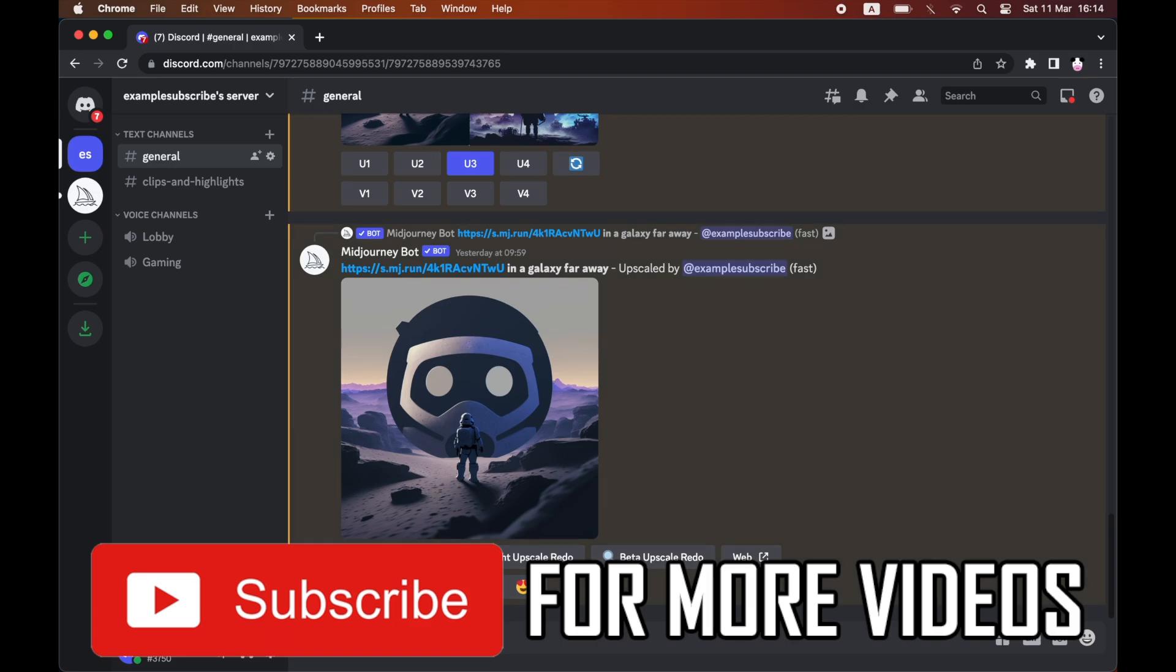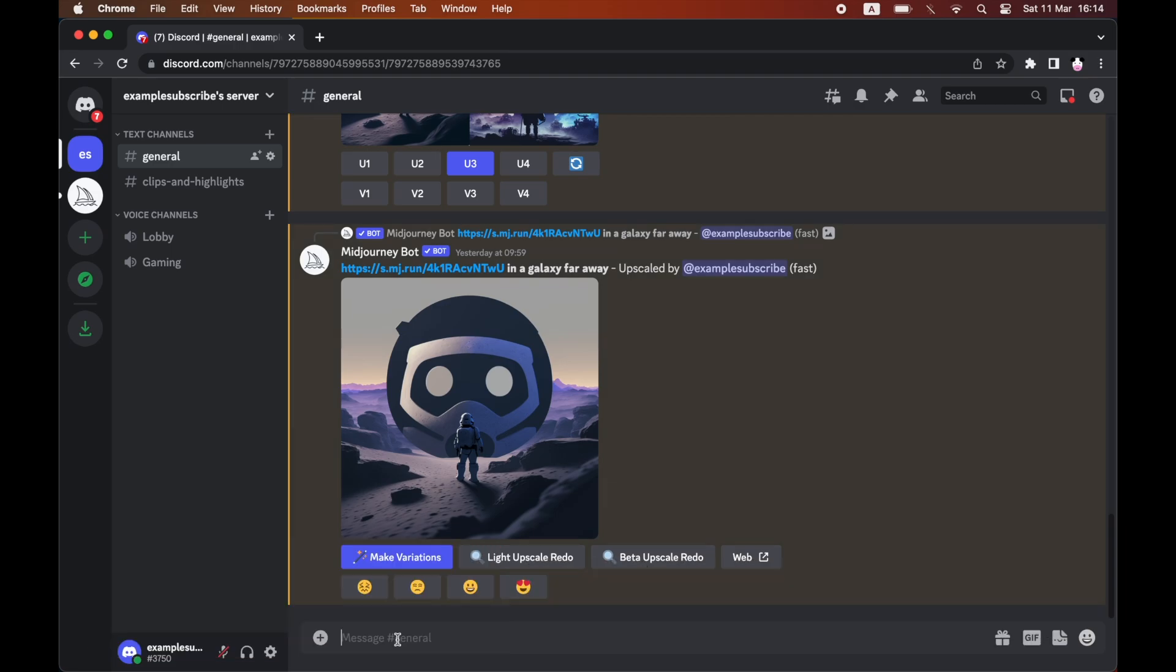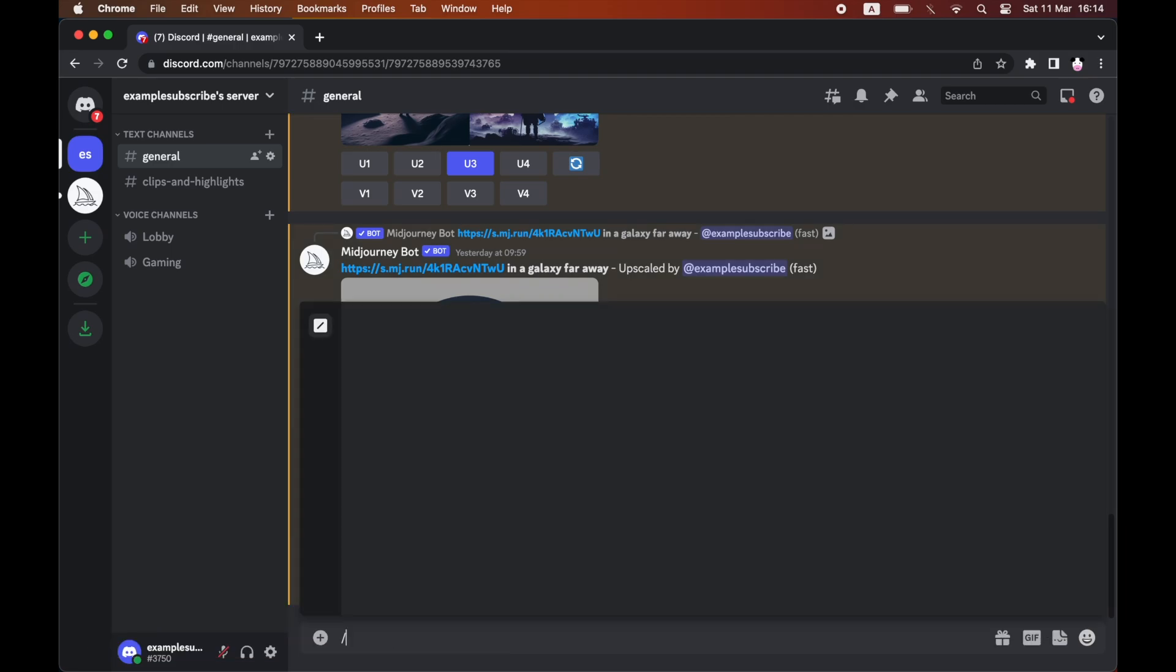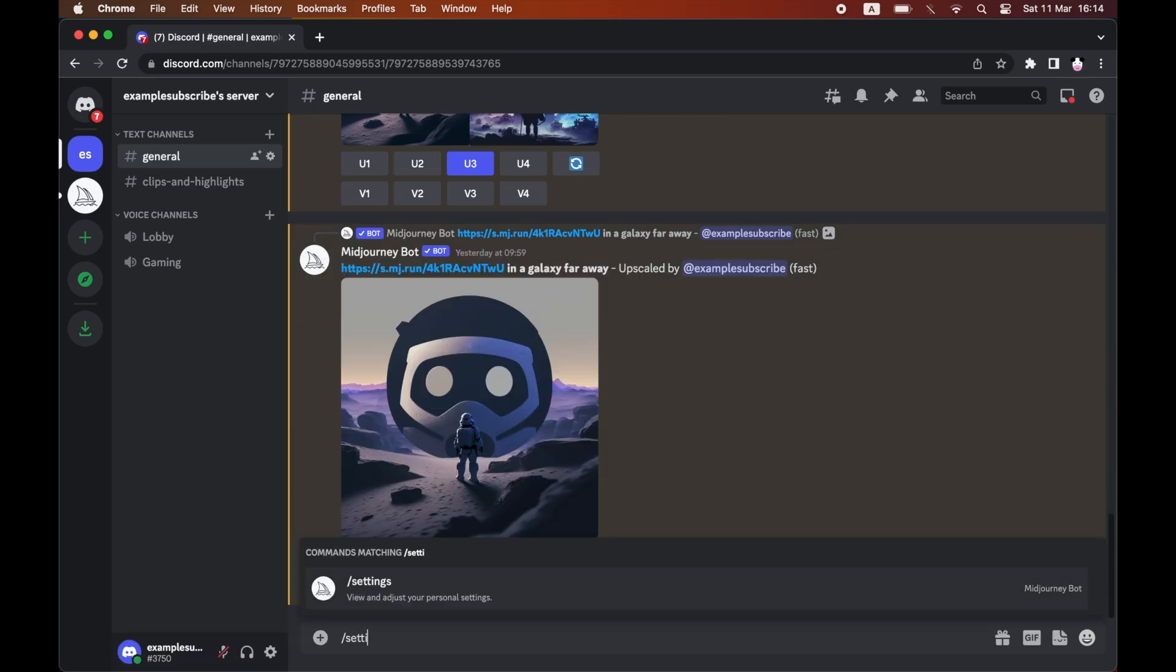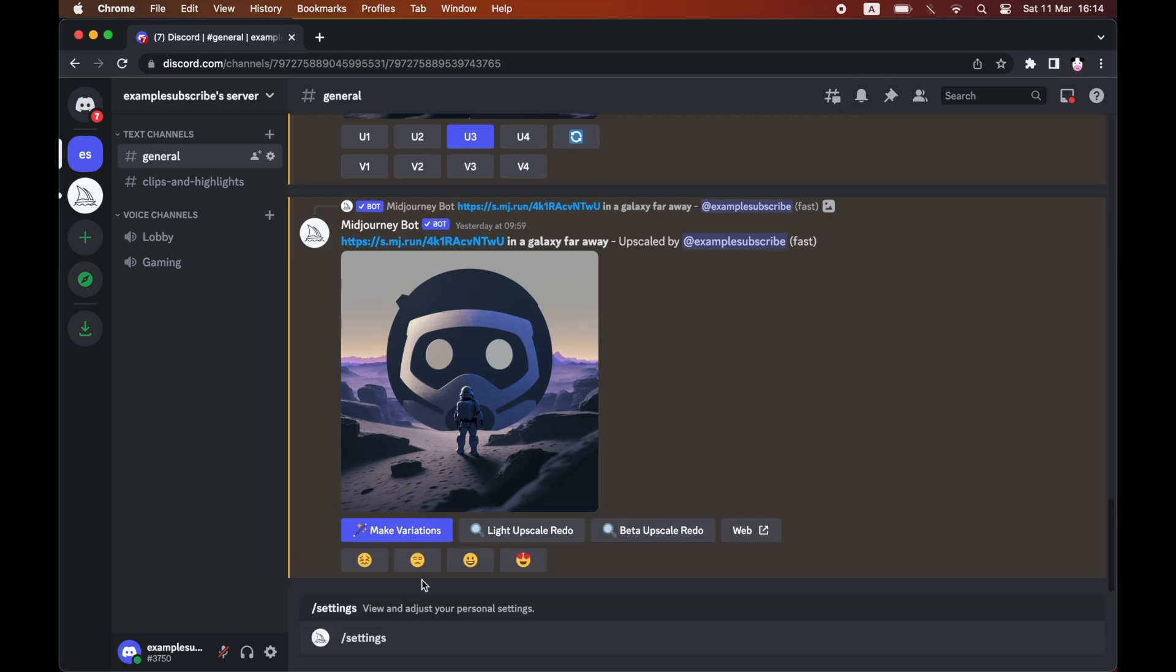then type in forward slash settings. You'll want to click on the little prompt there as I have, then press enter.